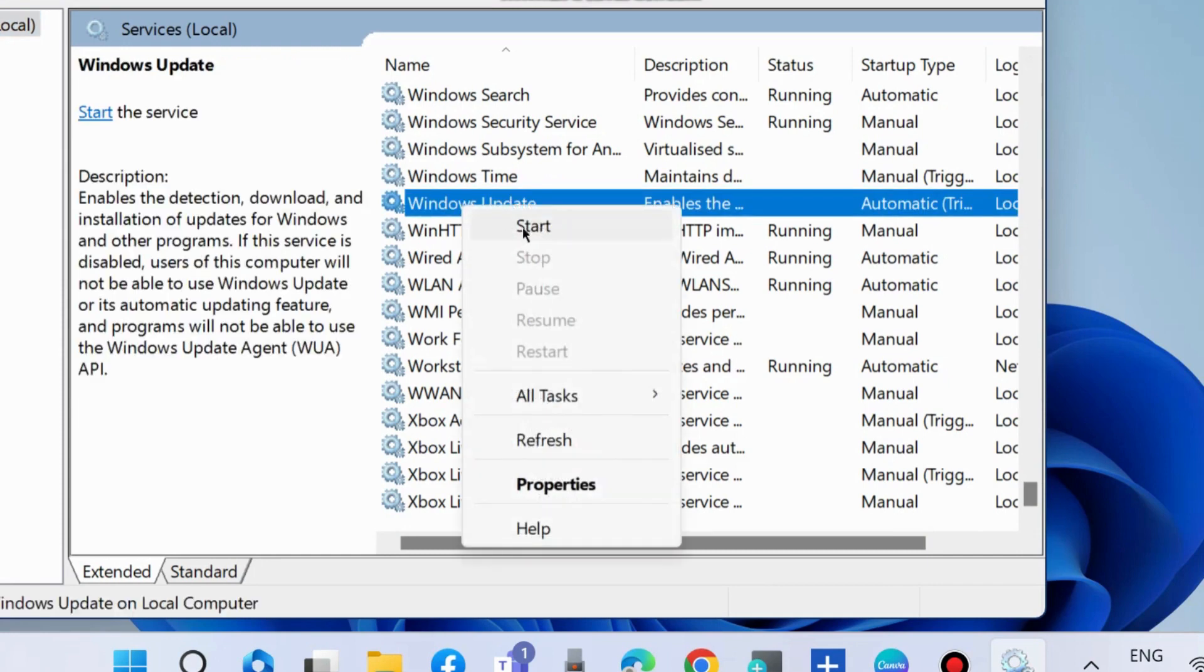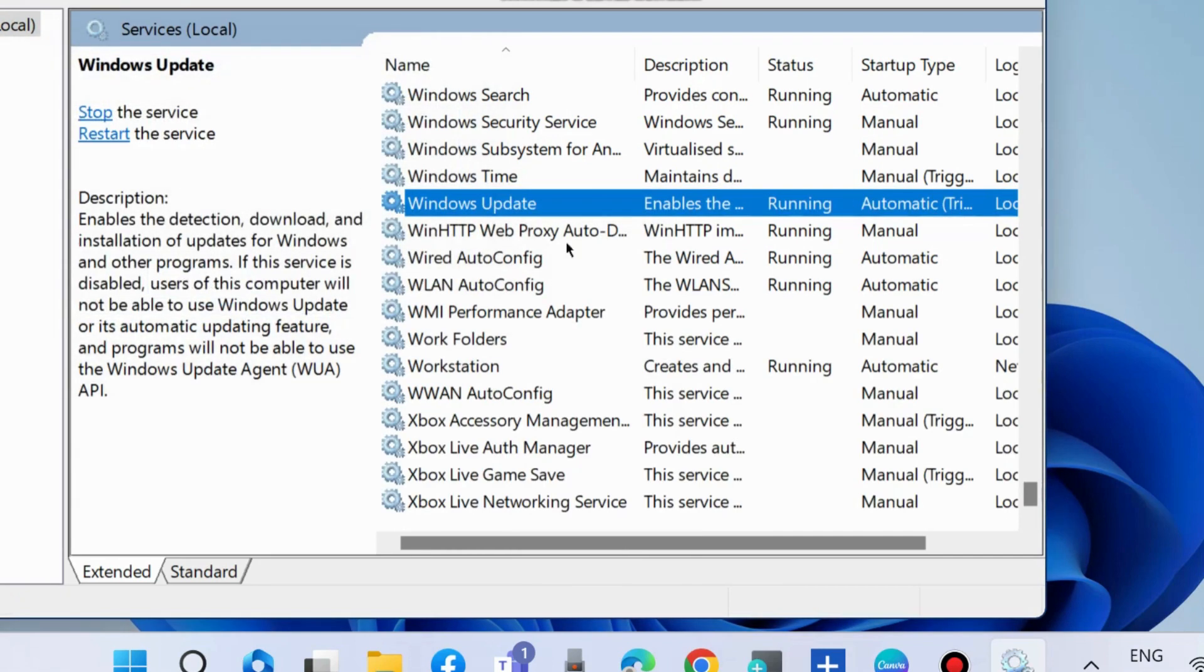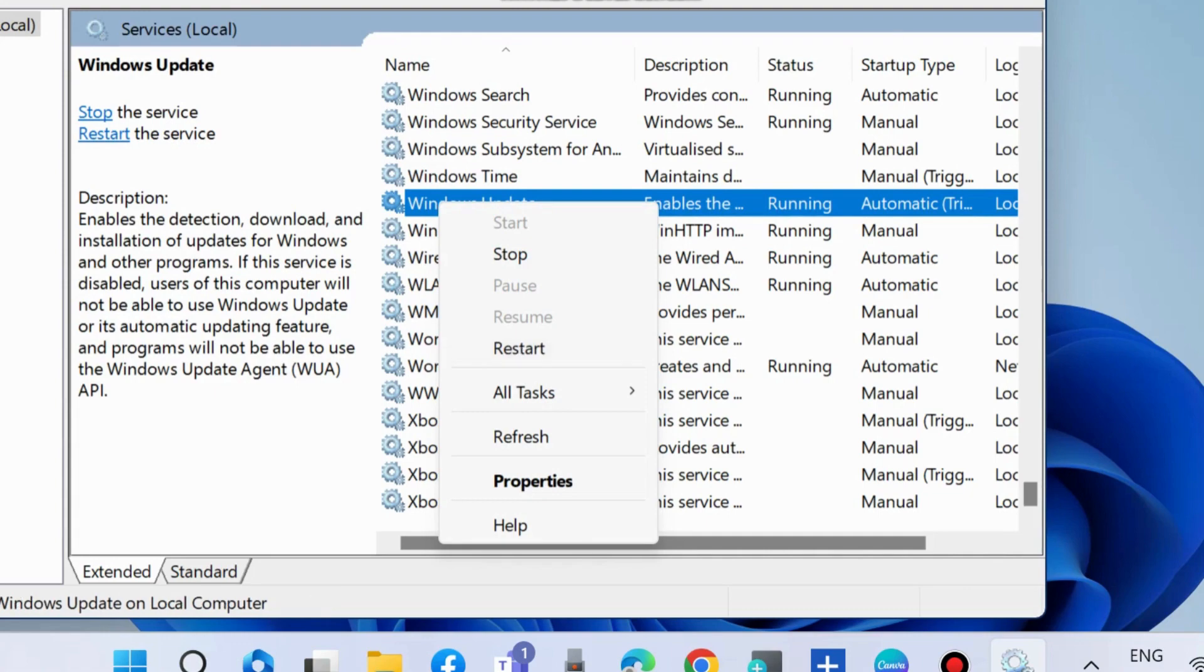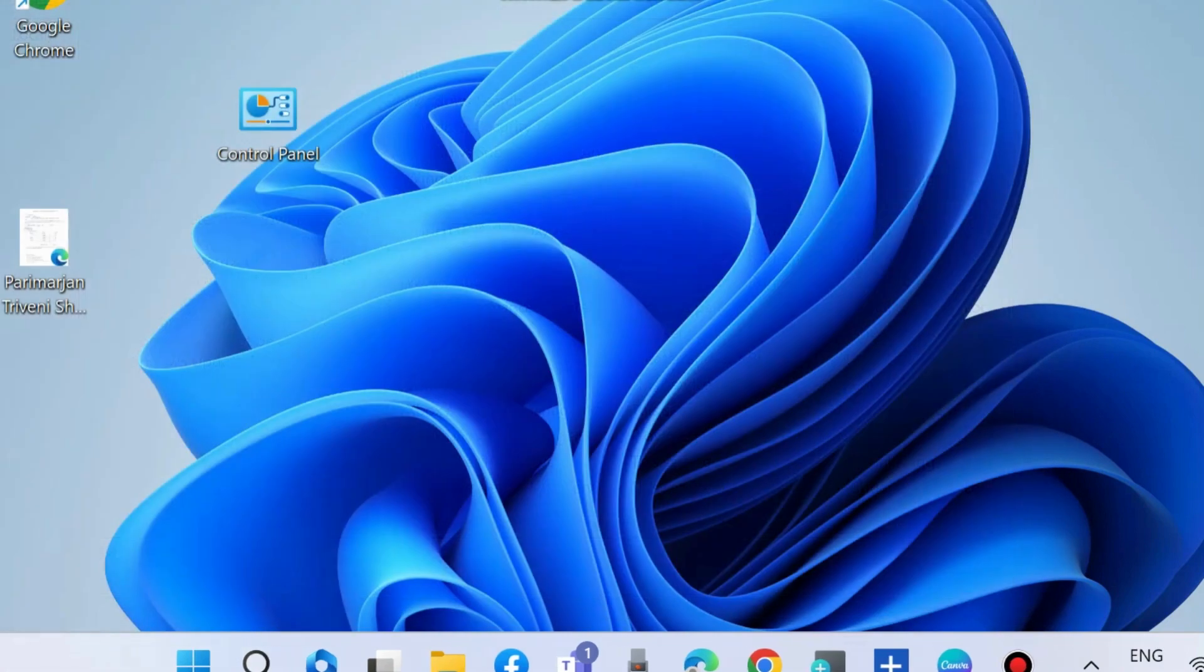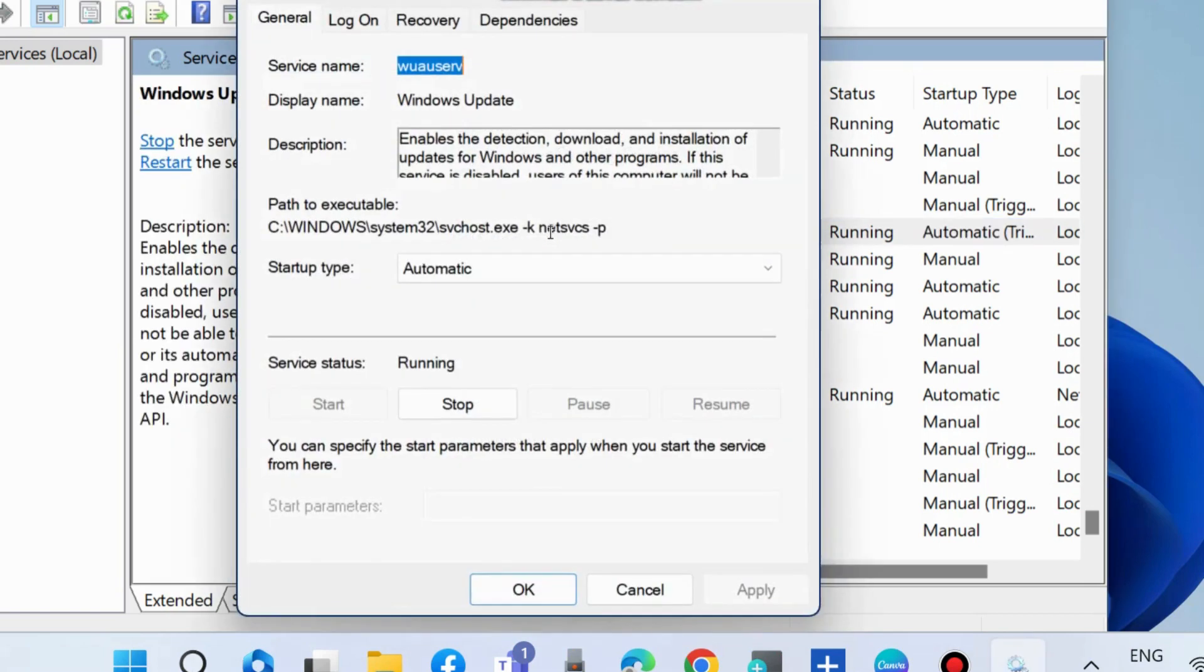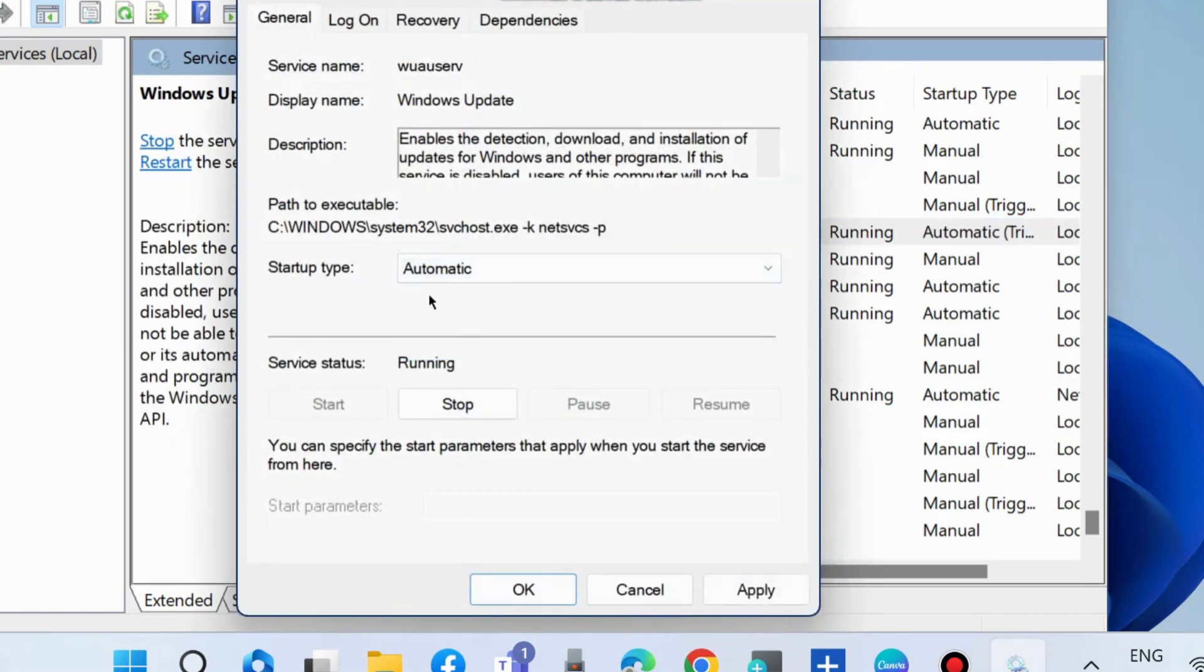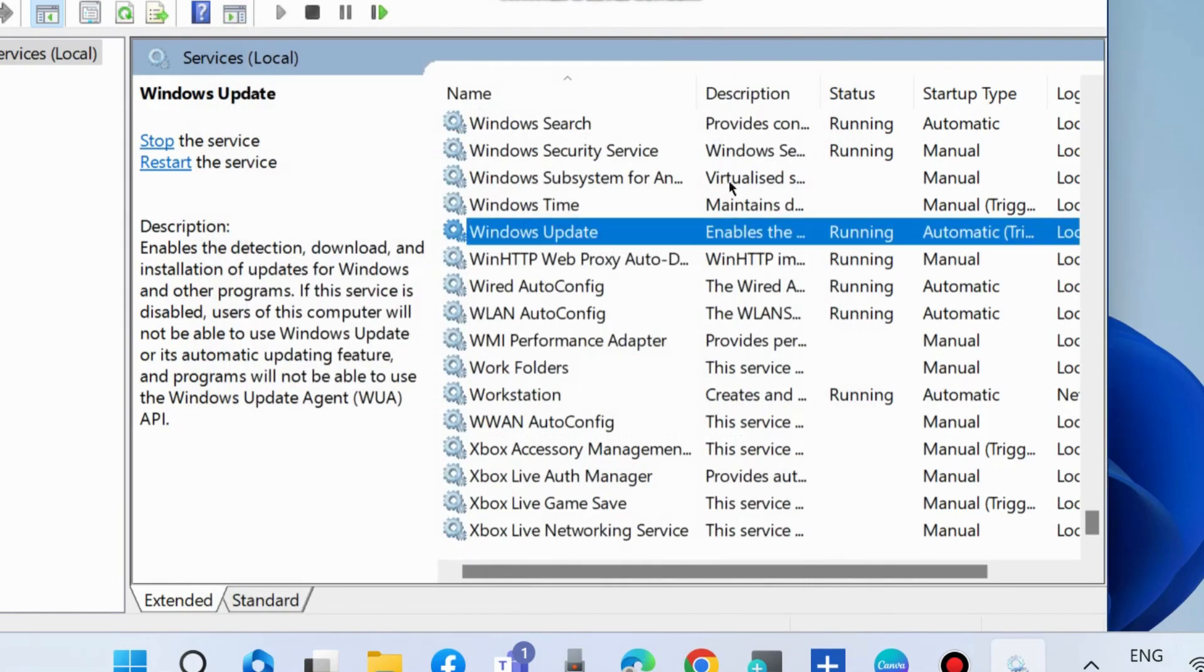Start Windows Update service. If you found it's already in start mode, then right-click on it and choose Restart. Thereafter, double-click on it and under Startup Type choose Automatic. Press Apply and then OK to save the changes.